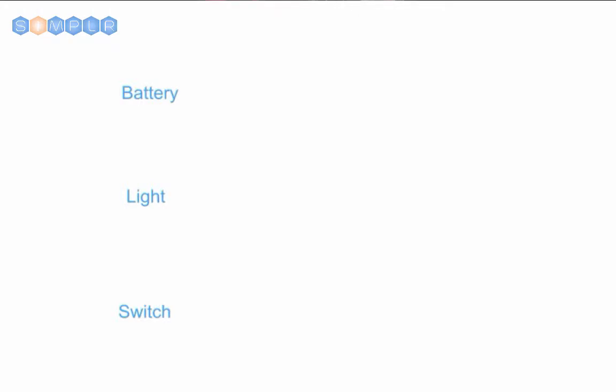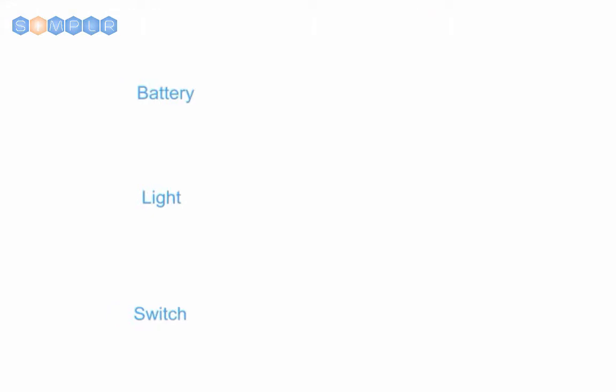So here we see the name of the components in our circuit: a battery, a light, and a switch. Each of these has a symbol that we will use in our diagram. First, the battery. Here's what a battery looks like. It has a positive and a negative side. Next, we have the symbol for a light. Finally, we have the symbol for a simple switch.